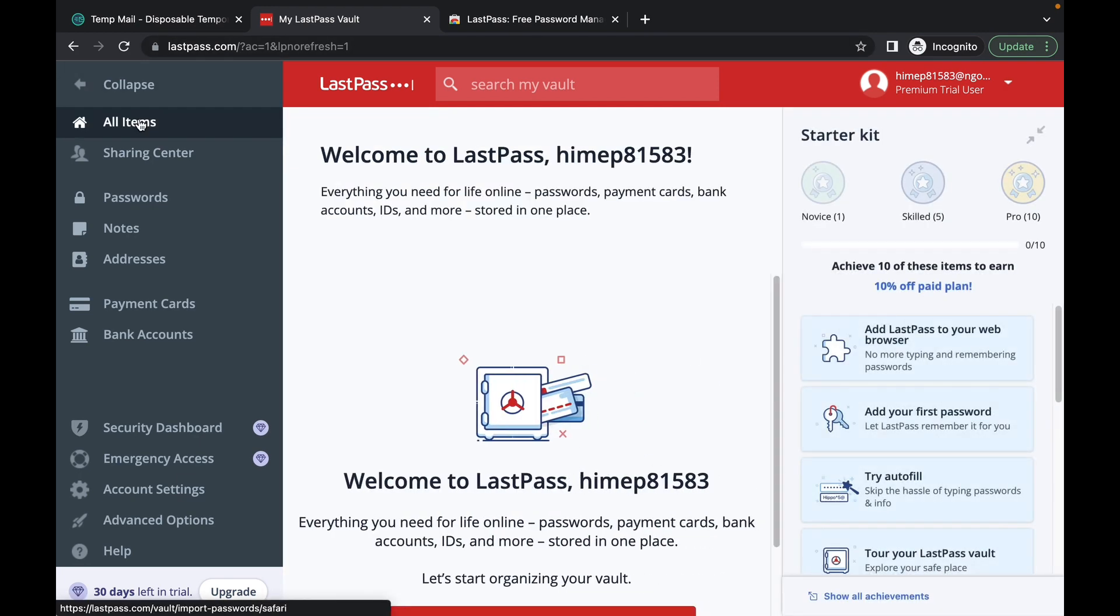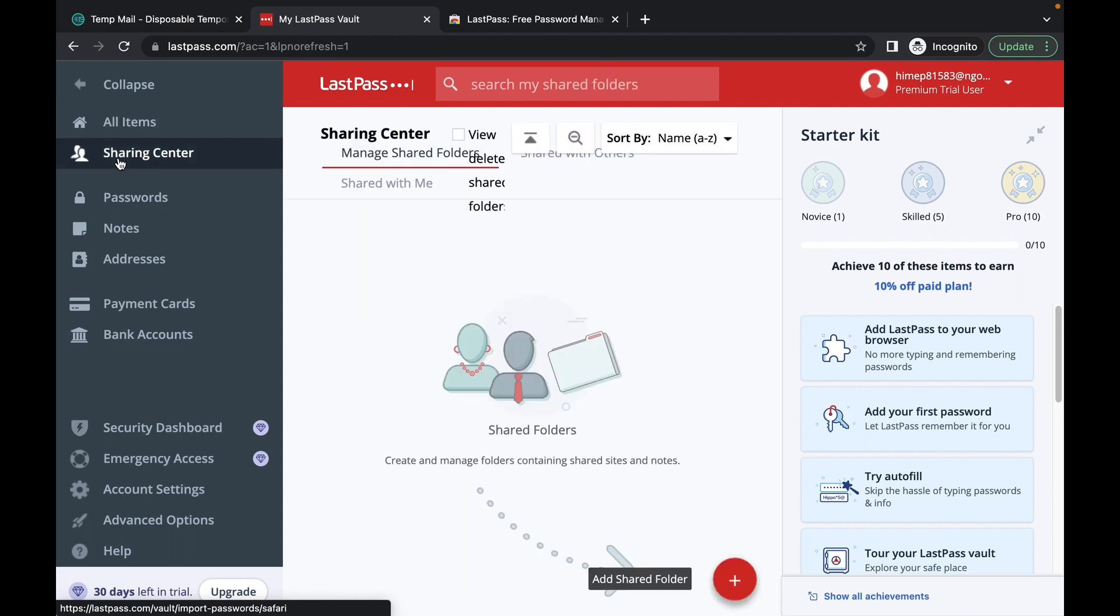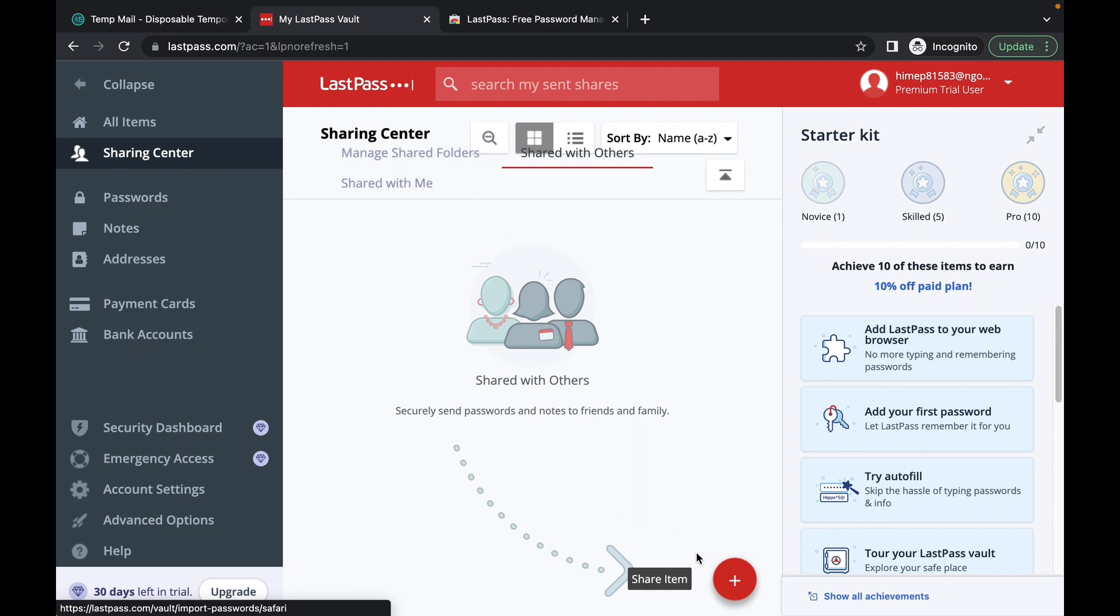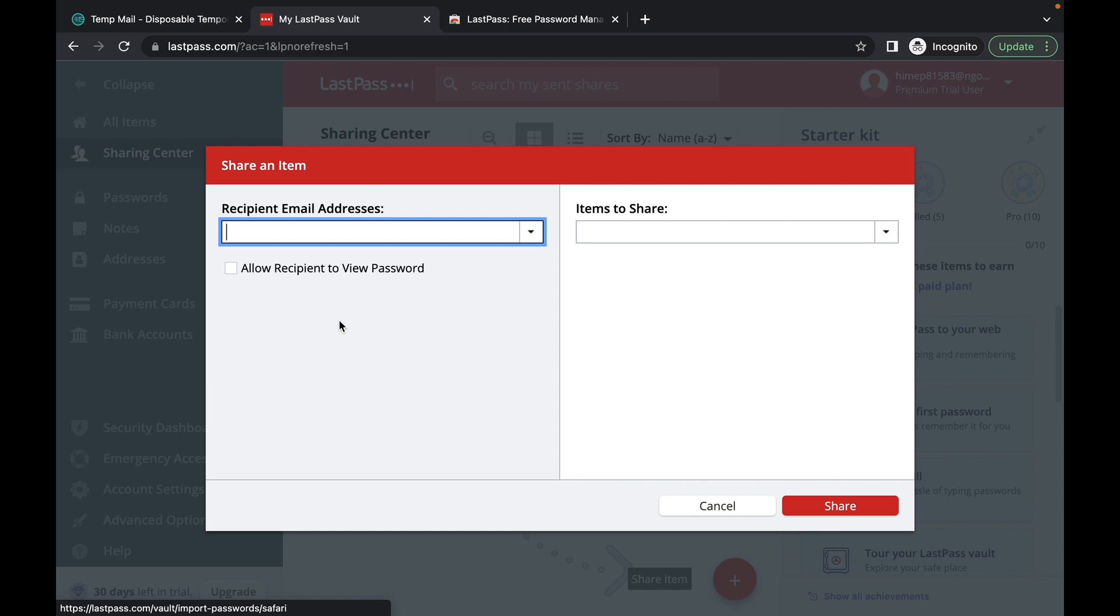The all items, this is where you'll see all of your passwords. The sharing center is where you'll see where you can manage your shared folder. You can see what's shared with you and you can see what you've shared with others as well. And you can also share an item here. I don't have anything. This is a brand new account, but I'll show you in my personal account how this will do.